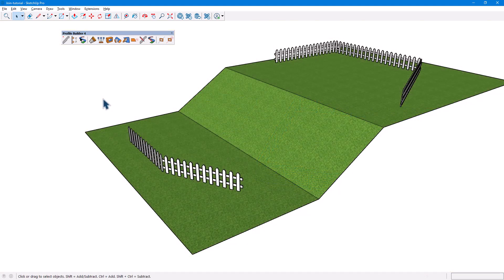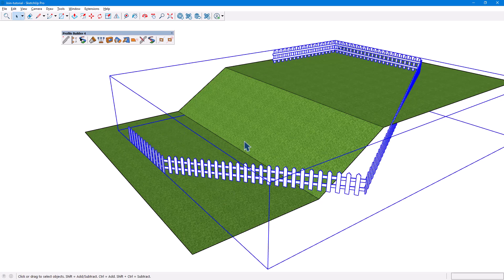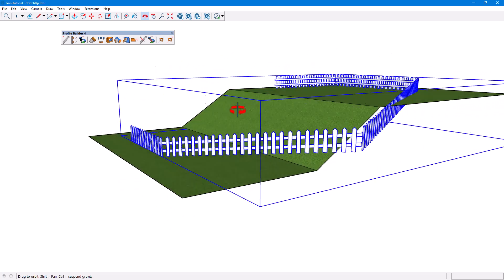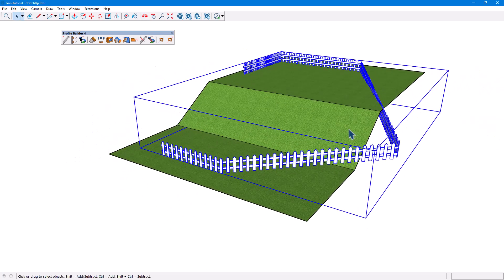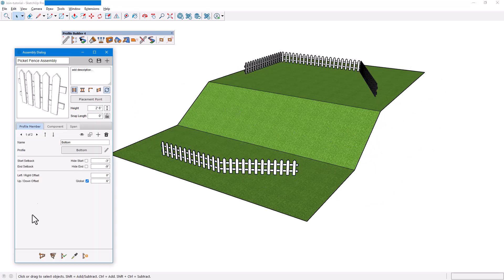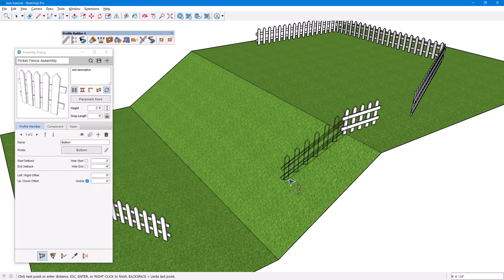If it's not clear how object paths are supposed to intersect, such as this example of fences at different elevations, Profile Builder will calculate an intersection point. If the result isn't what you're looking for, undo and add one or more segments that will influence the desired intersection points.